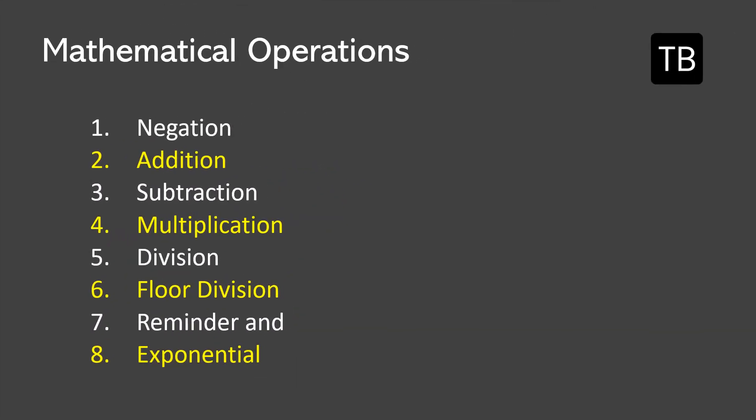Mathematical operations are negation, addition, subtraction, multiplication, division, floor division, reminder, and exponential.